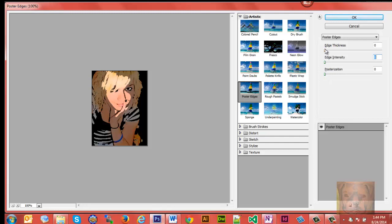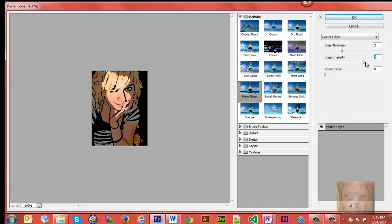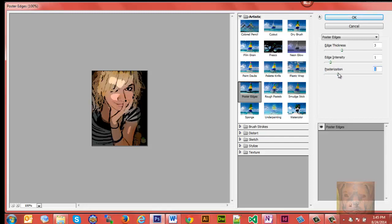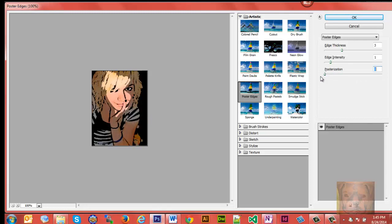And we'll go Edge Thickness, bring it all the way up. I'm going to put it about right there for now. Edge Intensity - edge intensity will give her a mustache, so I don't want too much of that. And Posterization shifts the light around on the picture and fades it all the way out. I like the light right there on her face like that.